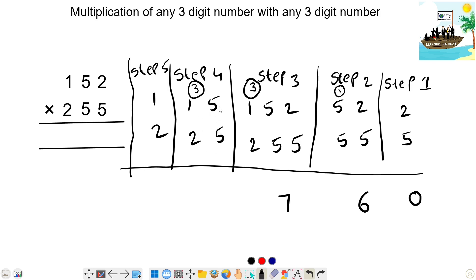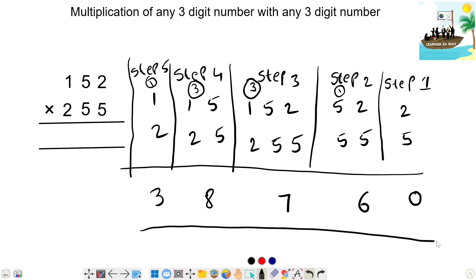5 plus 10 is 15. 15 is carry 3 — so 15 plus 3 is 18 — write 8, carry 1. In the final step, there are 2 left — 2 ones are 2. 2 plus 1 is 3. So the final answer: 152 into 255 is 38,760.